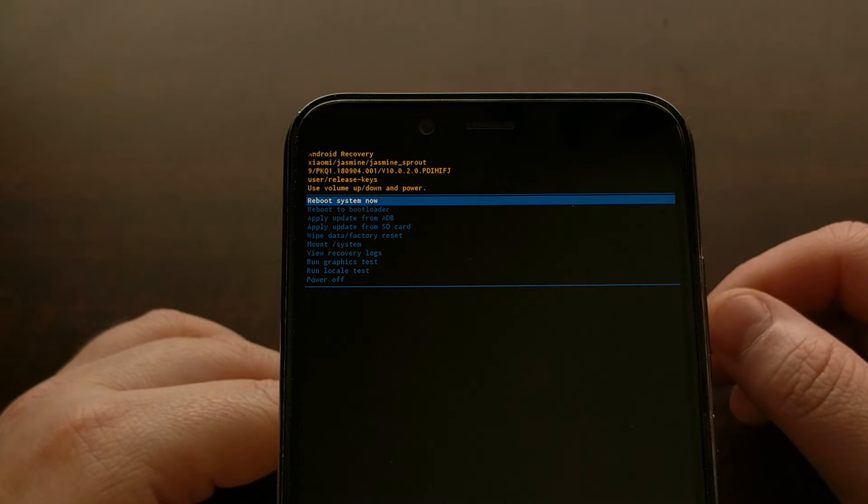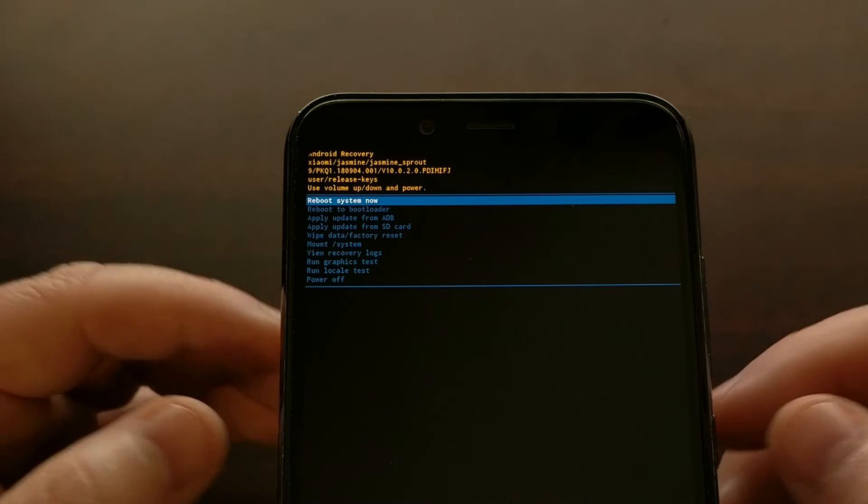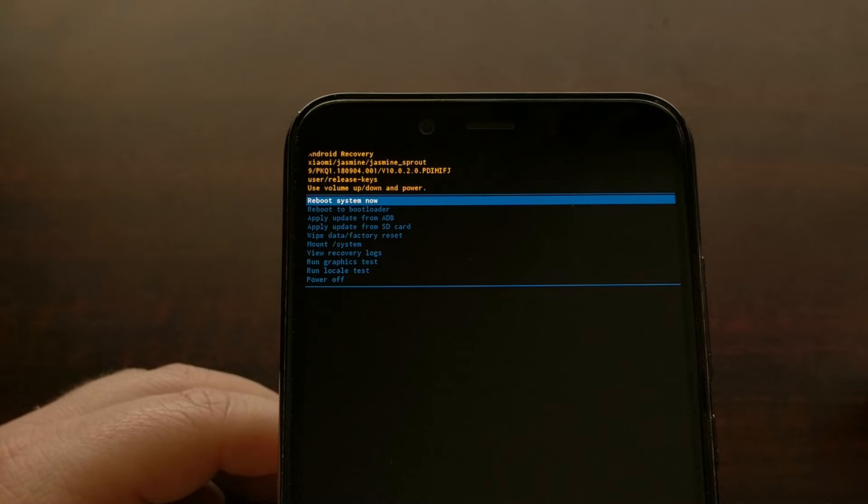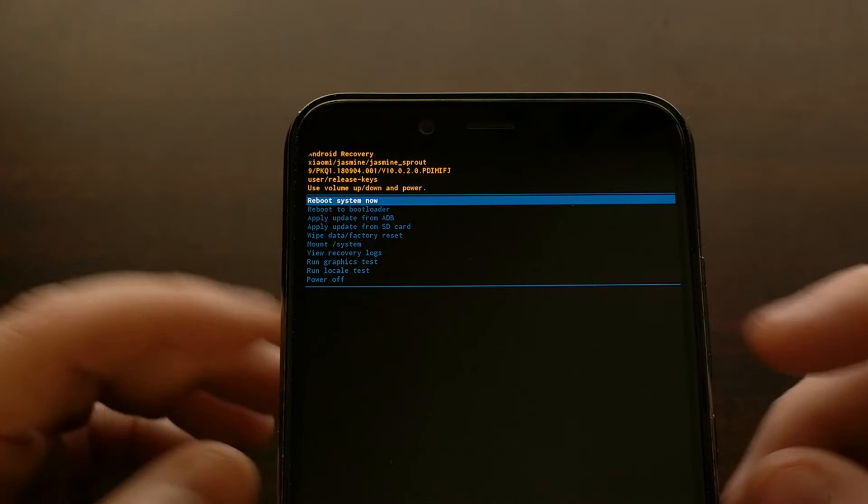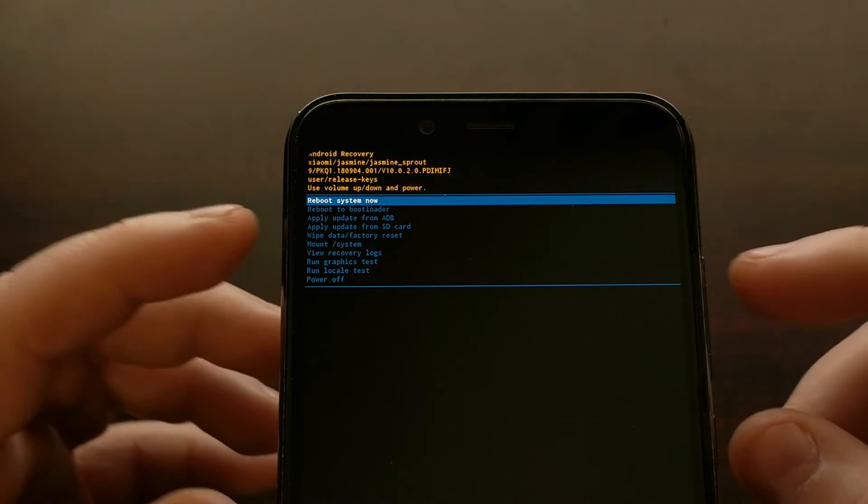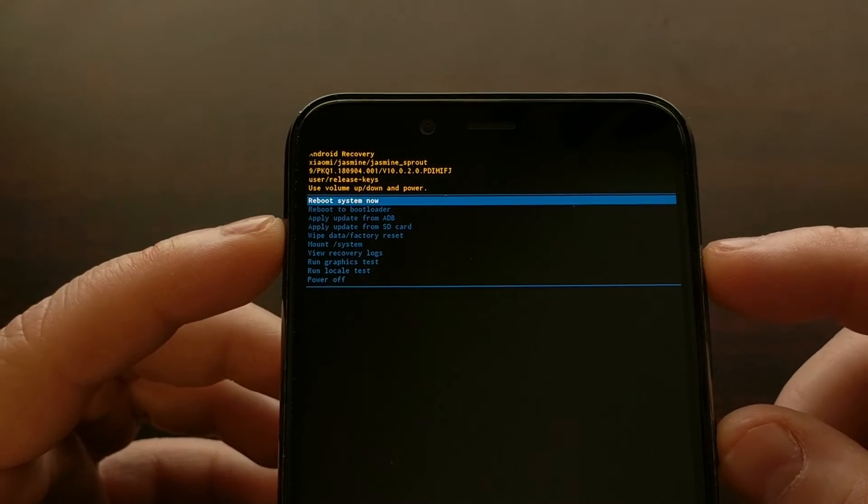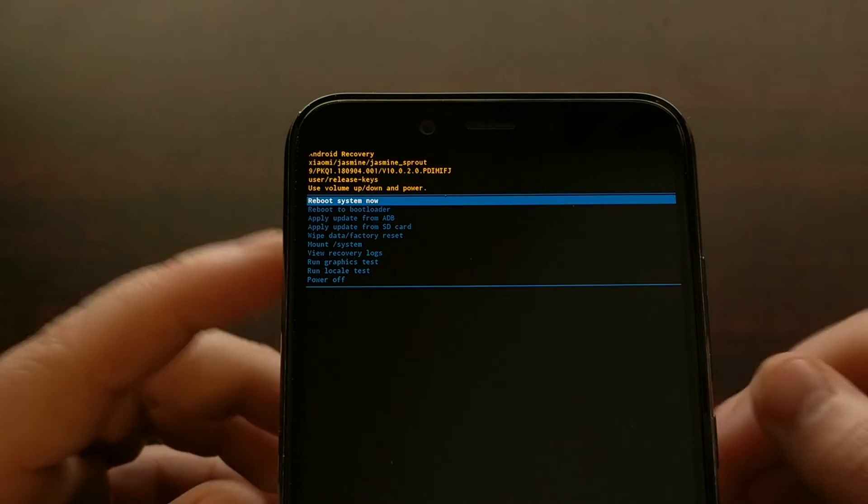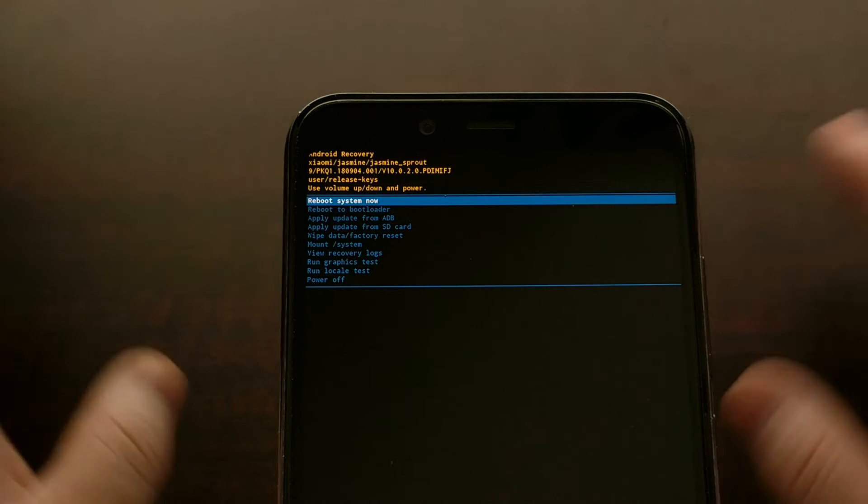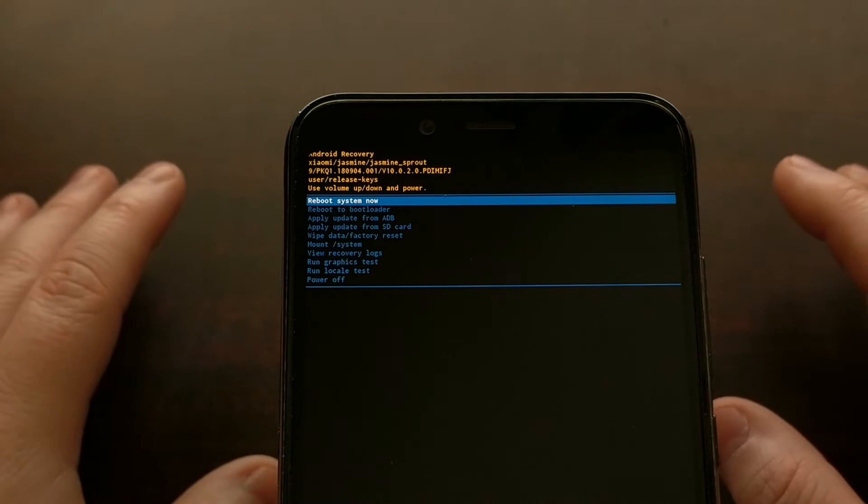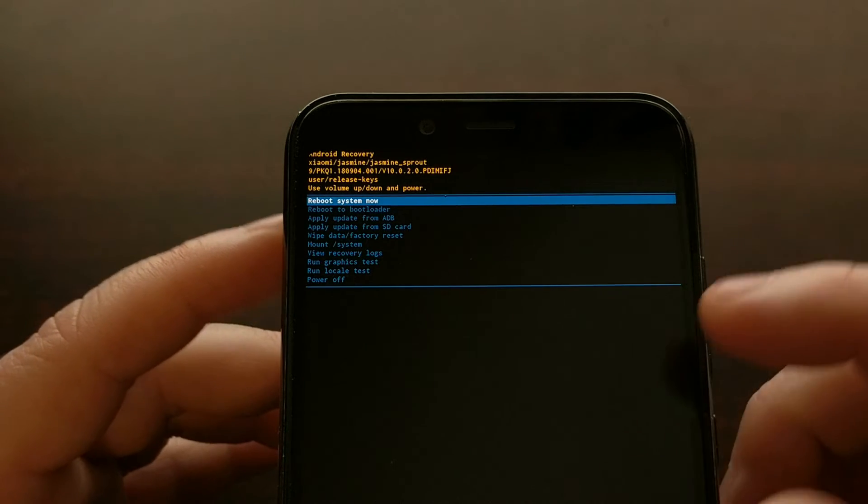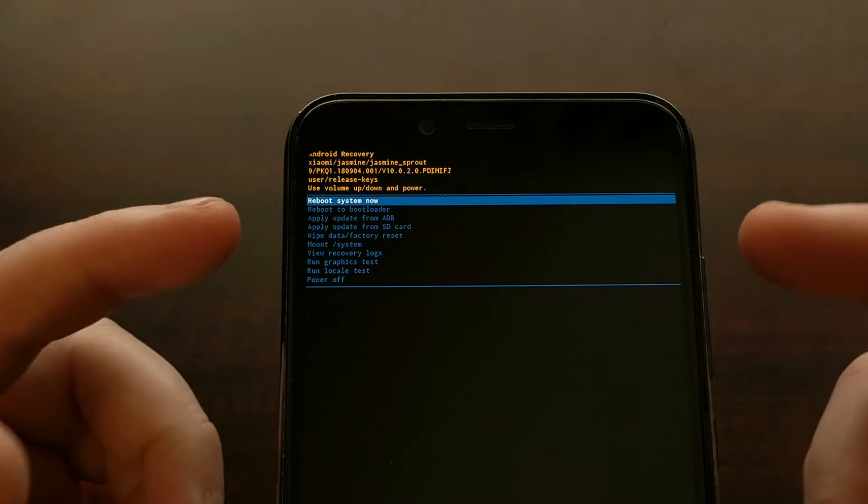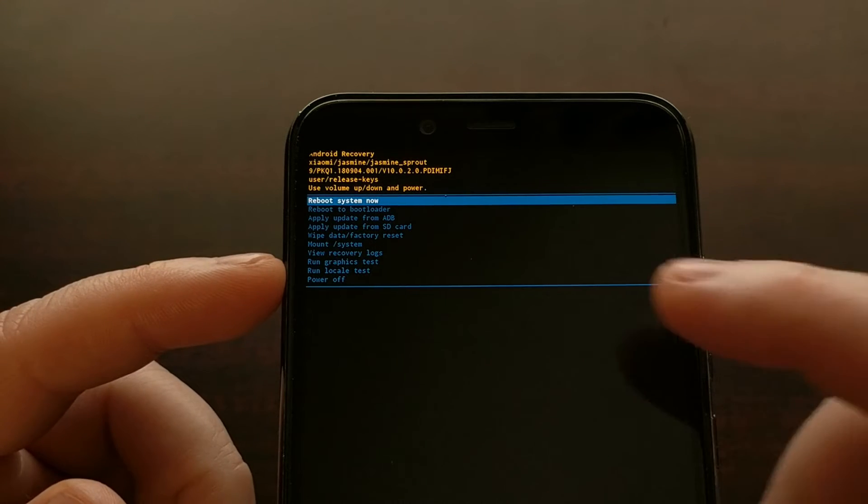So if we have TWRP installed, then doing this boot process of holding down those two buttons is going to immediately take us into TWRP and we won't even see that splash screen. So for the stock Android recovery, this is going to be our menu.